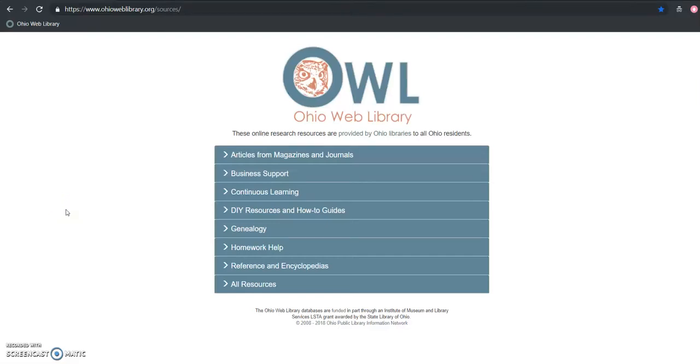Today we are looking at Chilton Library. This is a fantastic tool that offers information on most makes and models of cars, some ranging all the way back to 1940.